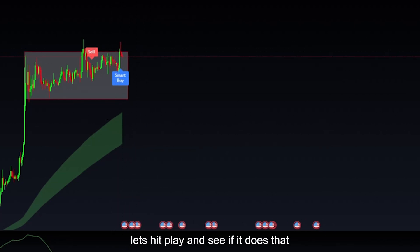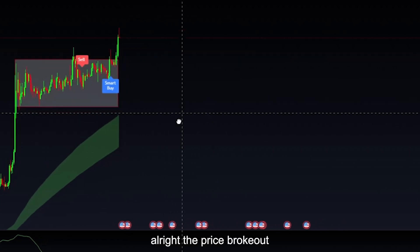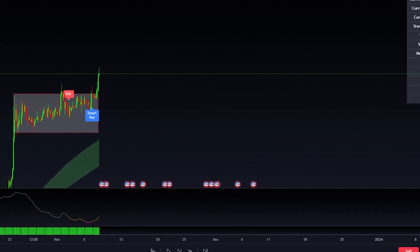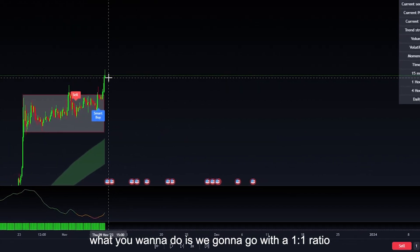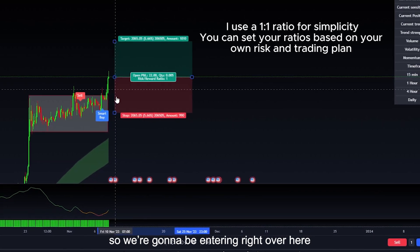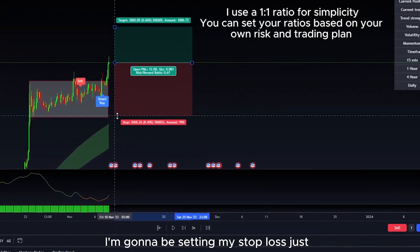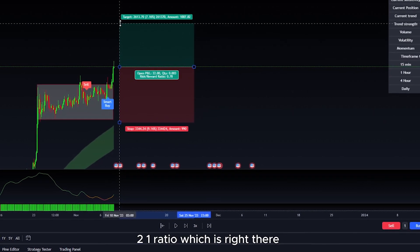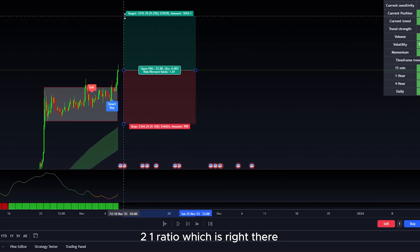Let's hit play and see if it does that. The price broke out, so now we're going to get into our trade. We're going to go with a one to one ratio, entering right over here. I'm going to be setting my stop loss just outside of the box, and I'm going for a one to one ratio right there.